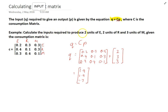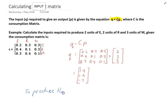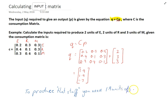To produce two units of energy, two units of raw materials, and three units of manufactured goods, you need 1.9 units of energy, 1.9 units of raw materials, and 1.7 units of manufactured goods as inputs.